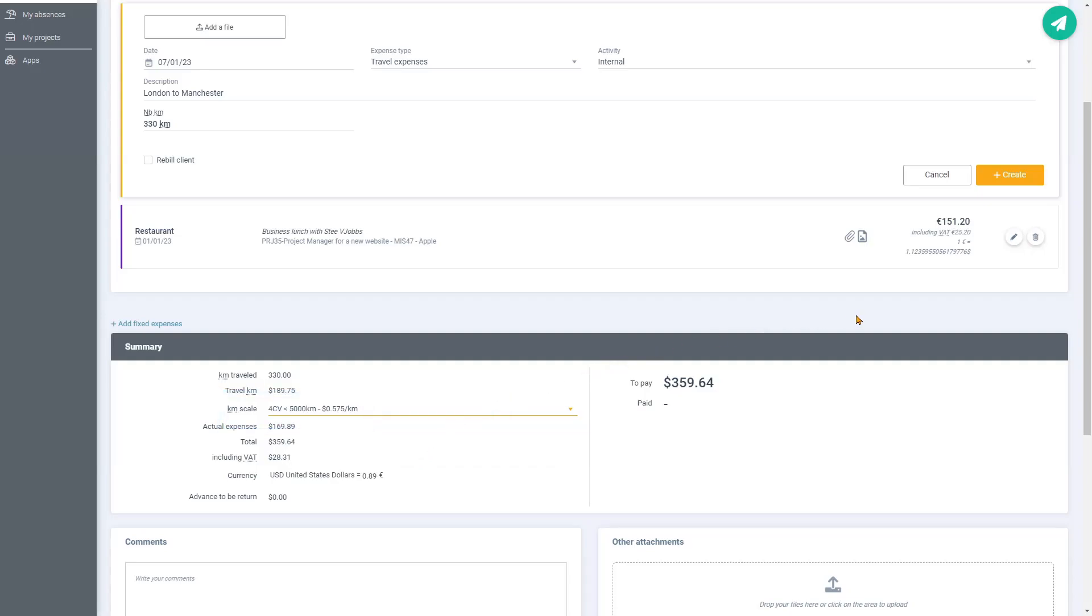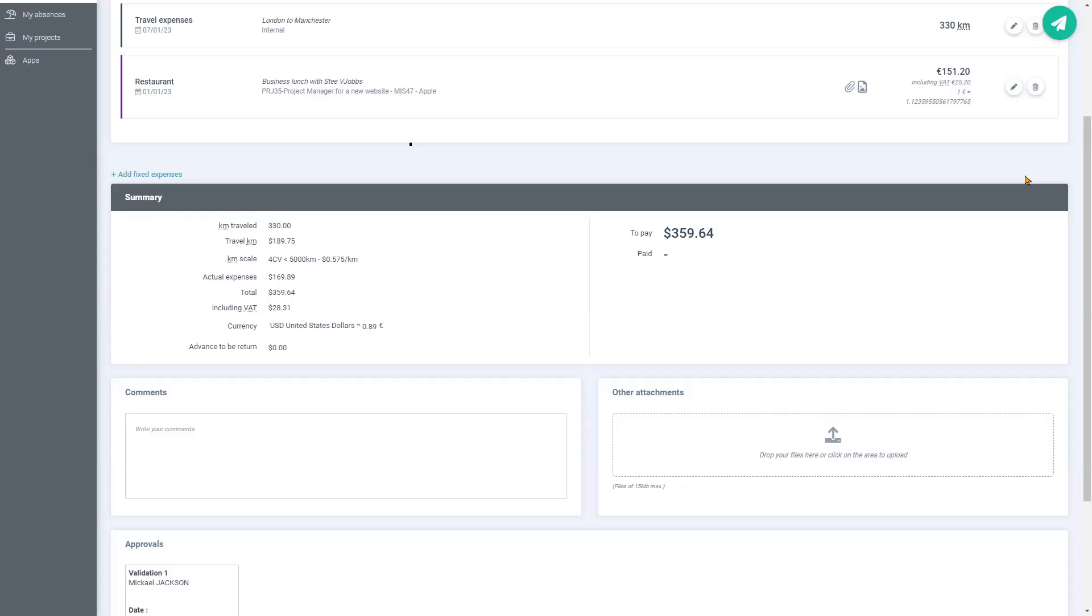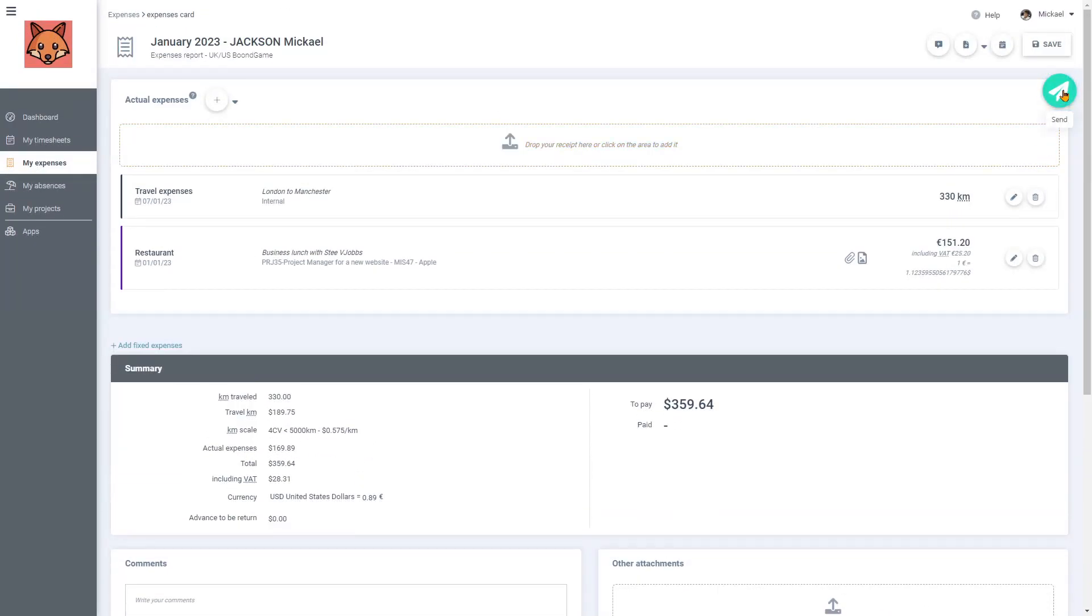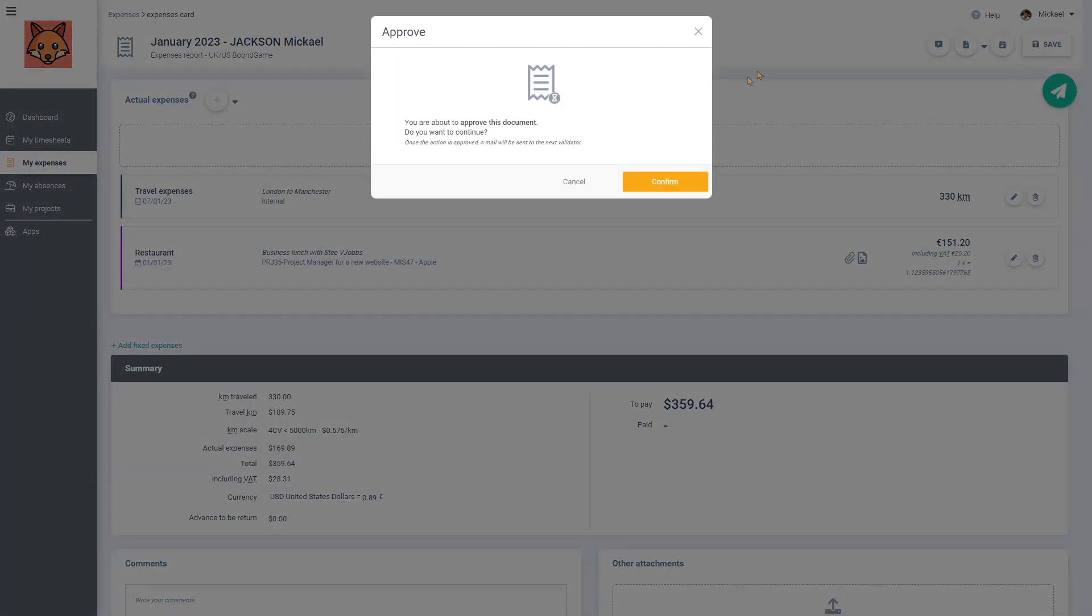All good. We click on Create, and I am now ready to validate and send all my expense notes of the month directly to my manager.